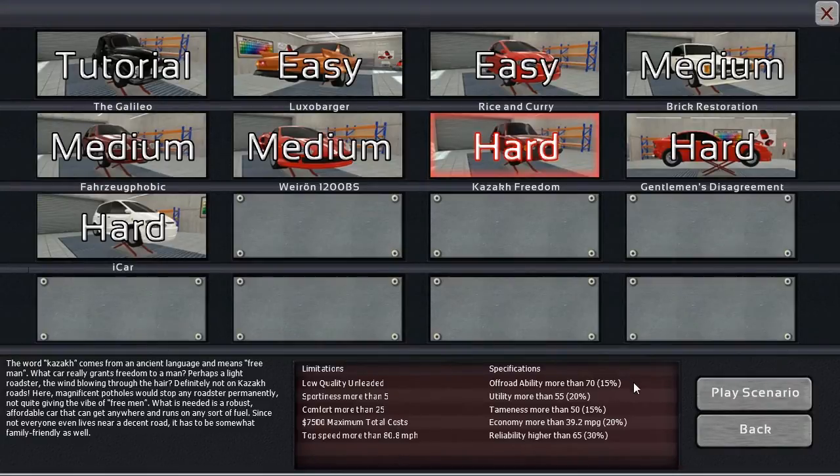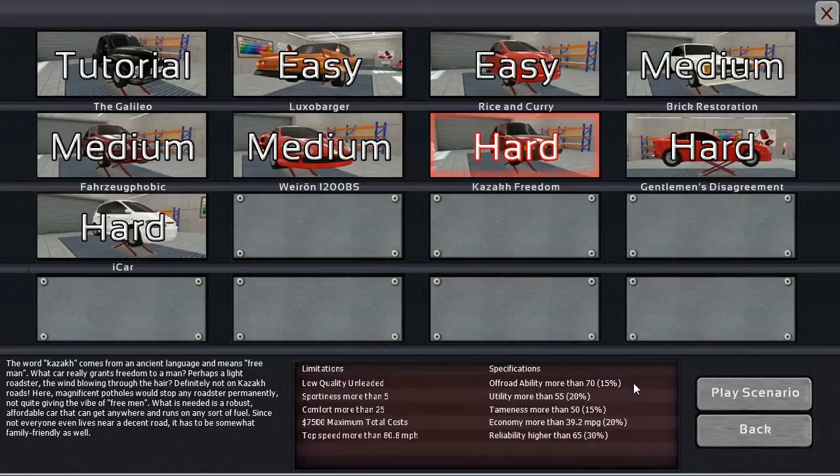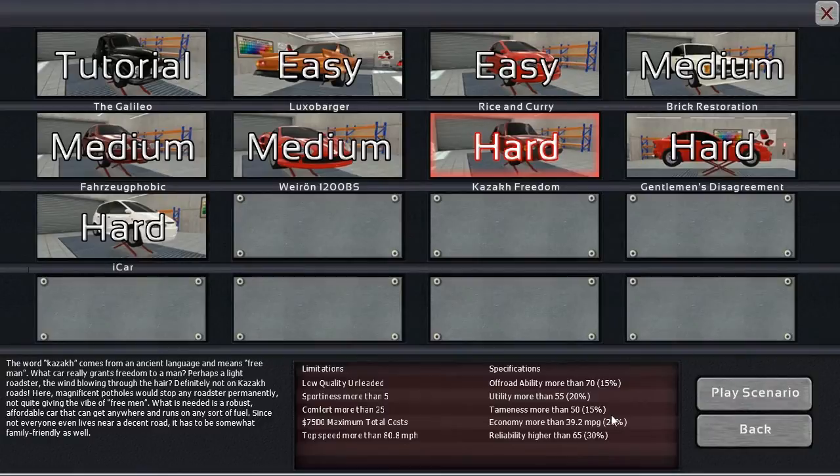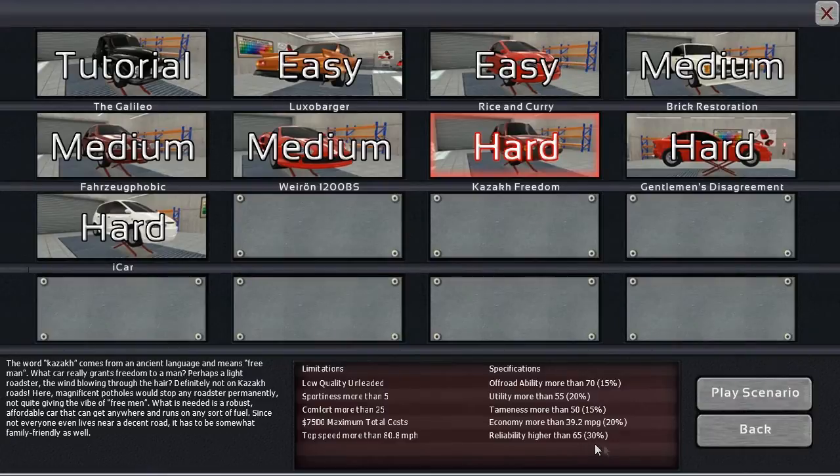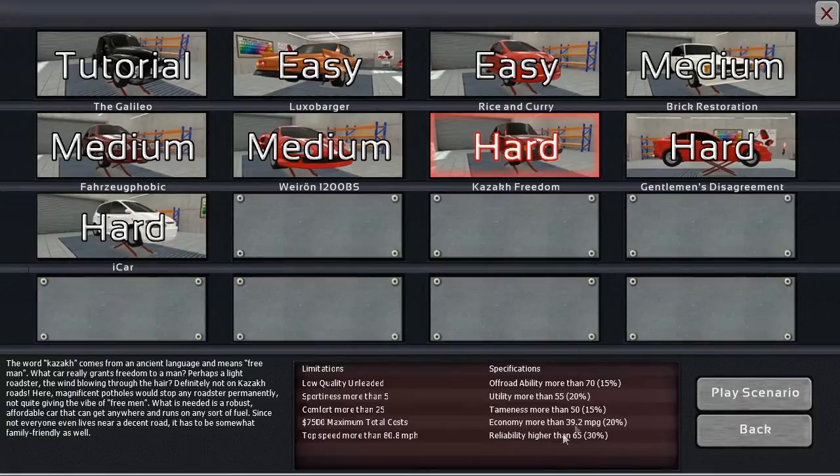Specifications: off-road more than 70, that's one I haven't done before. Utility more than 55, tameness more than 50, and economy more than 39.2 miles per gallon. Reliability higher than 65 as well, and that is the highest points-paying total. So we've got to worry about that one quite a bit.